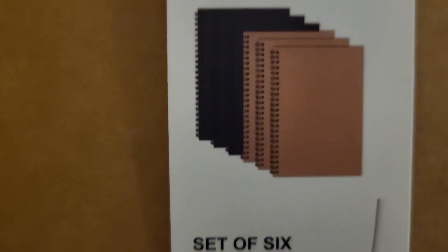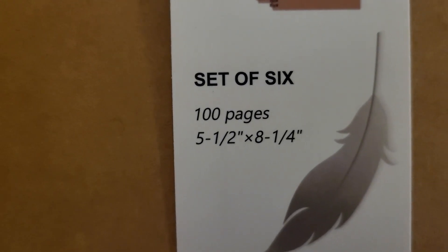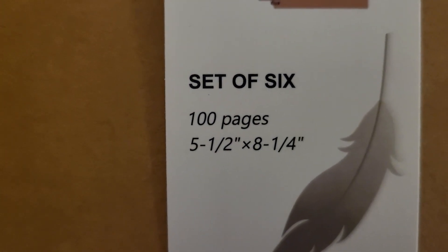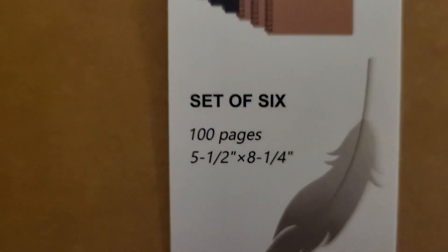As you can see there's a set of six. Each one has 100 pages. Five and a half by eight and a quarter inches.